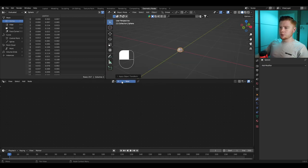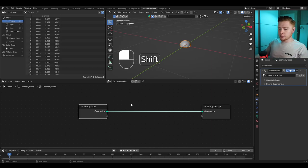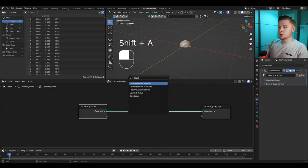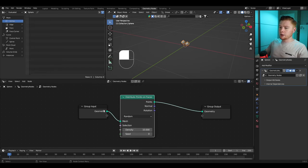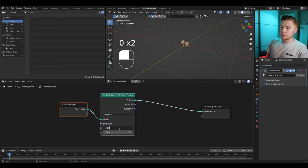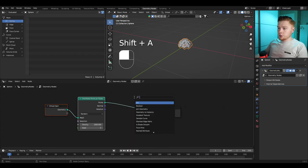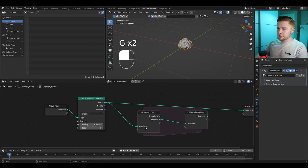From here we're going to import new geometry nodes. We want to start by distributing a lot of points on this object, so press Shift+A and search for a Distribute Points on Faces node. Set the density to around 1000. Now we want to push these points outwards, and to do this we're going to import a simulation zone and connect it like this.